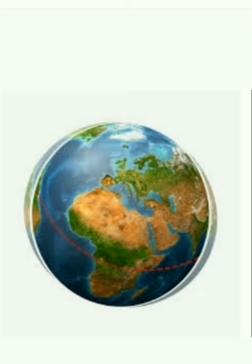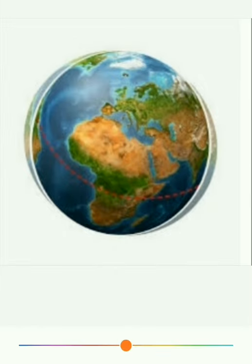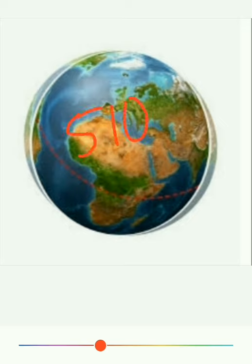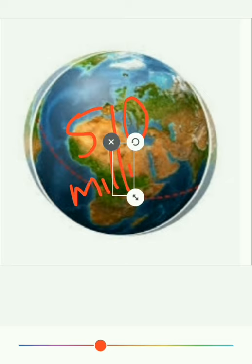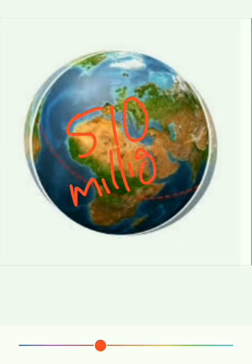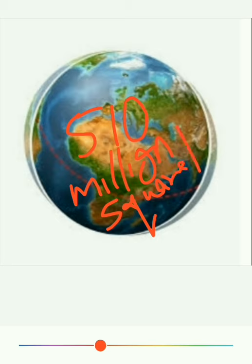The total surface area of the Earth is 510 million square kilometers. The total surface area of the Earth is 510 million square kilometers.